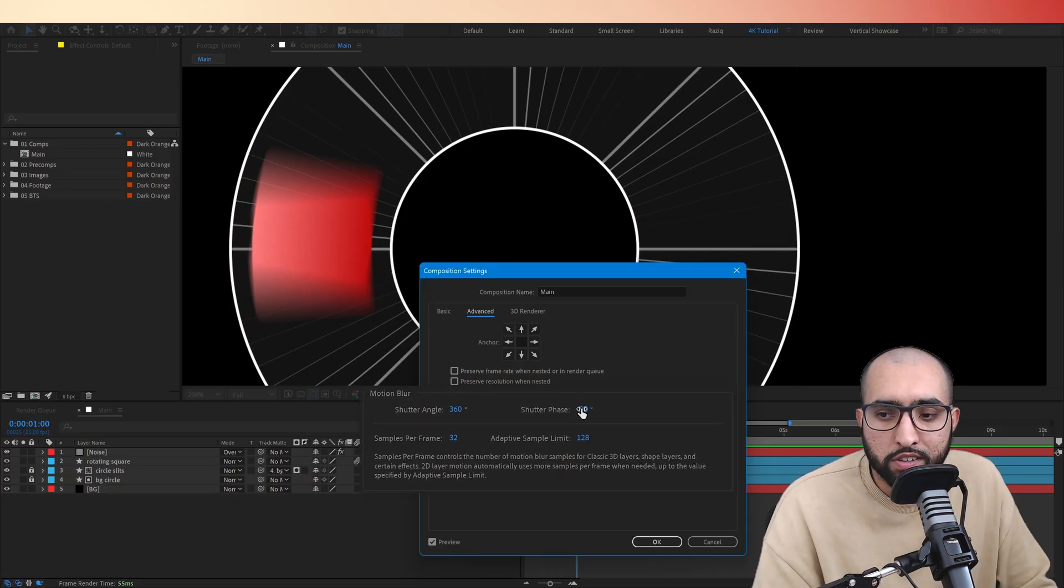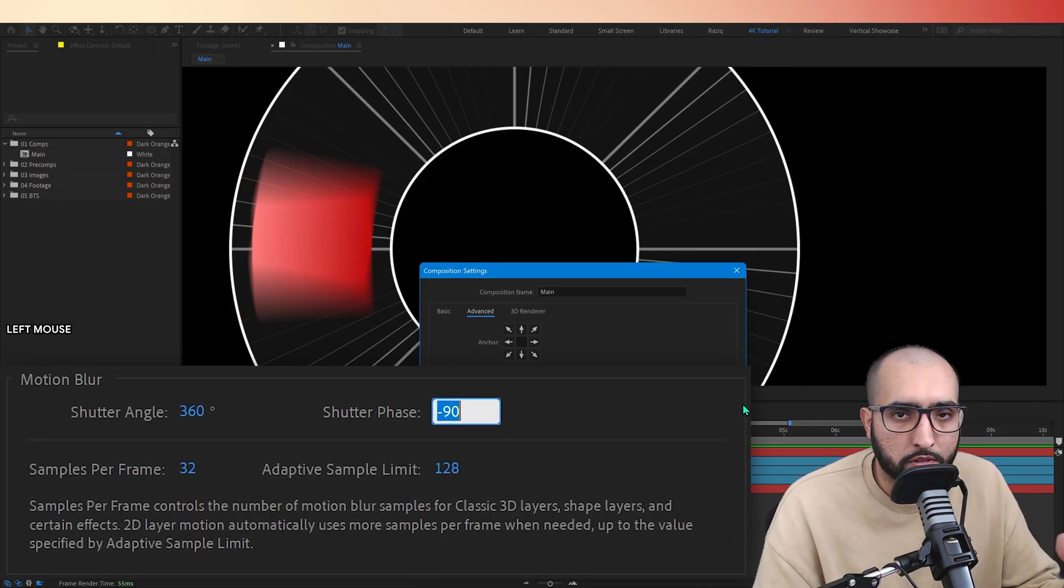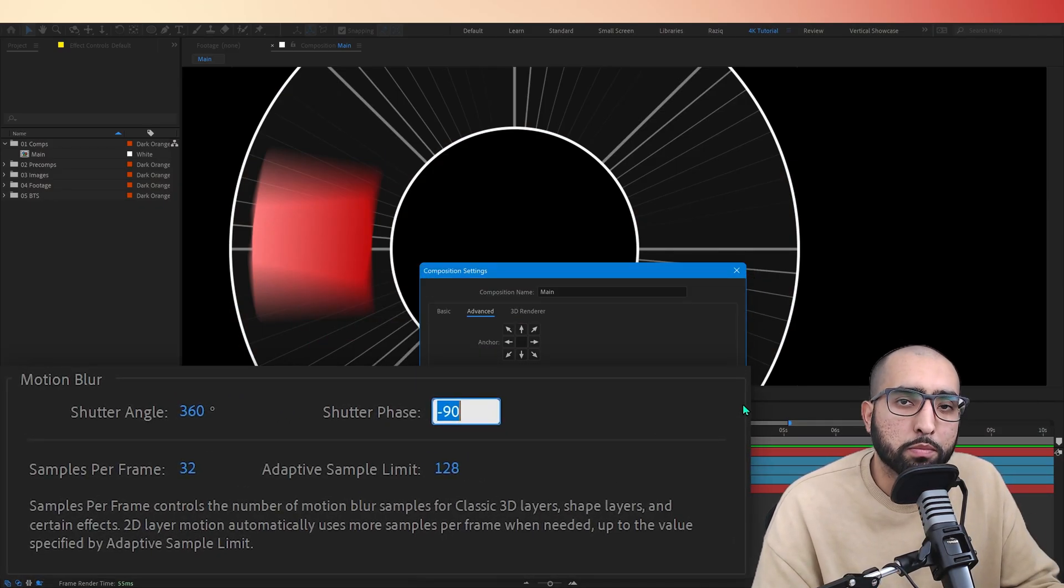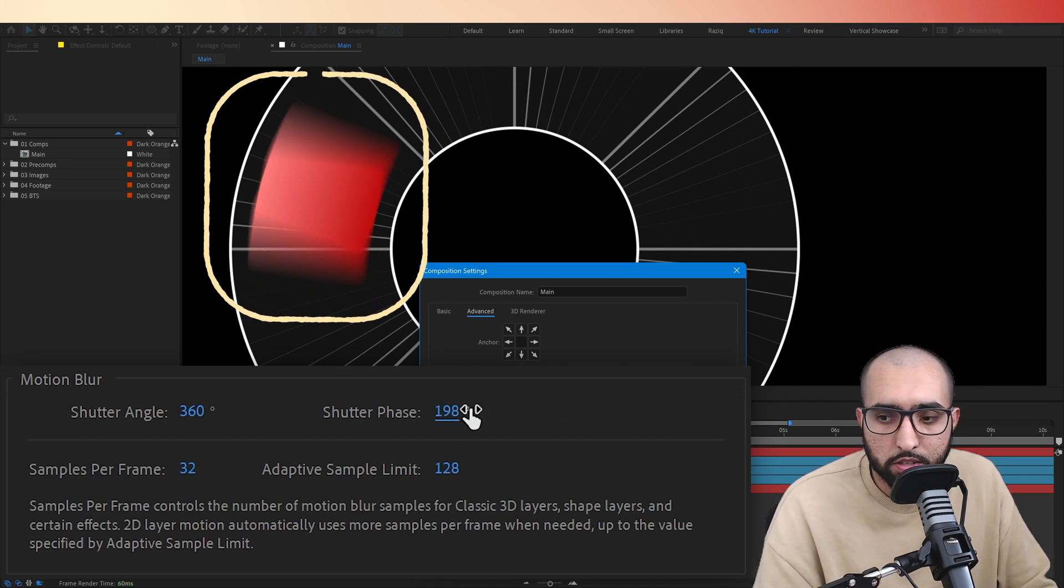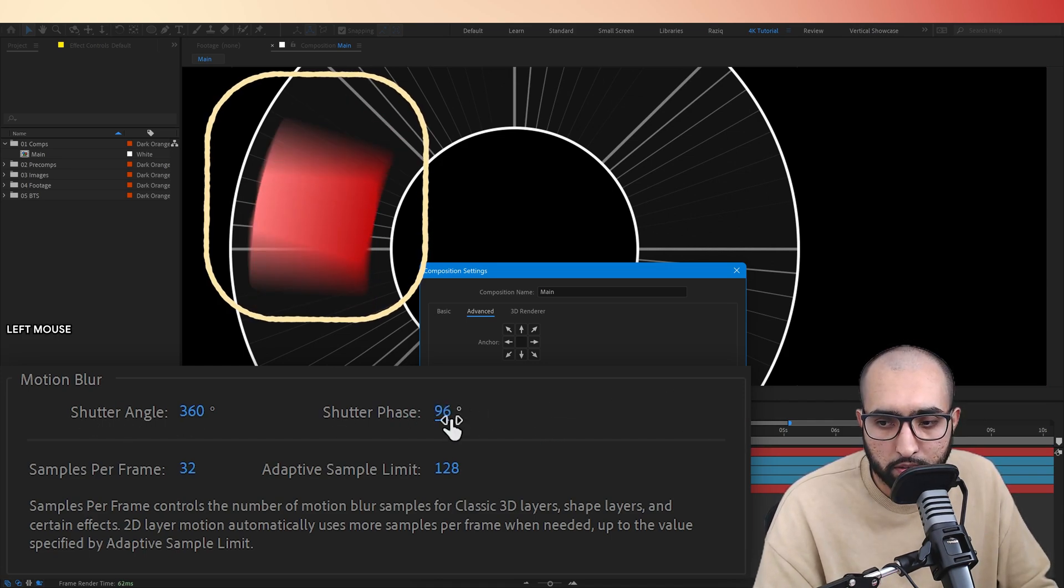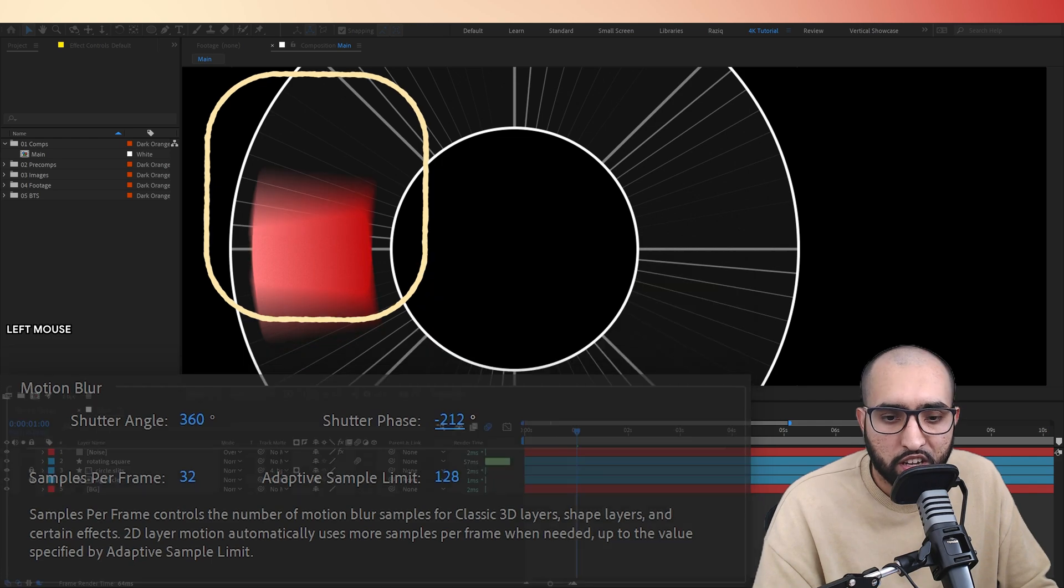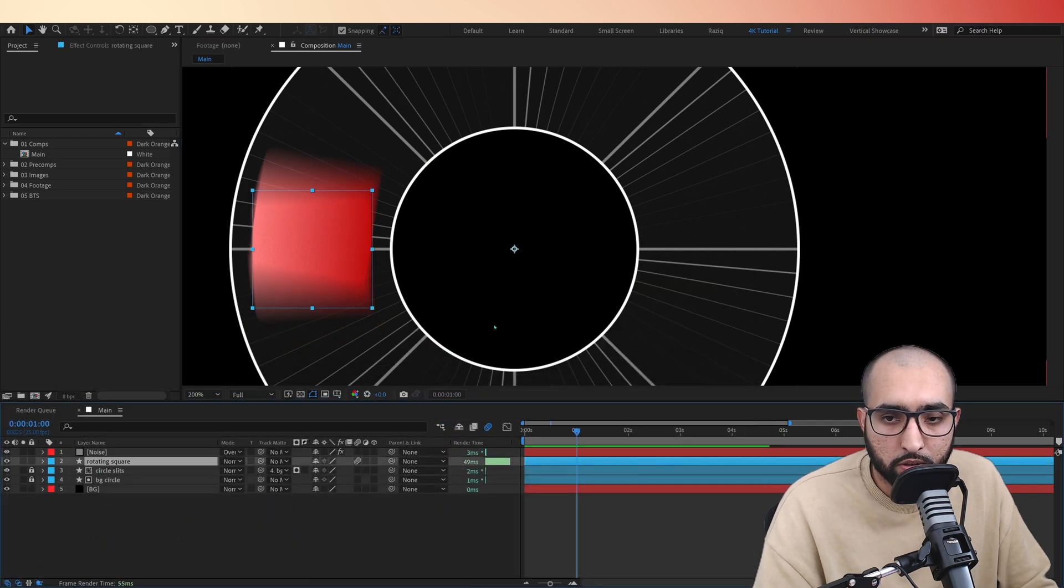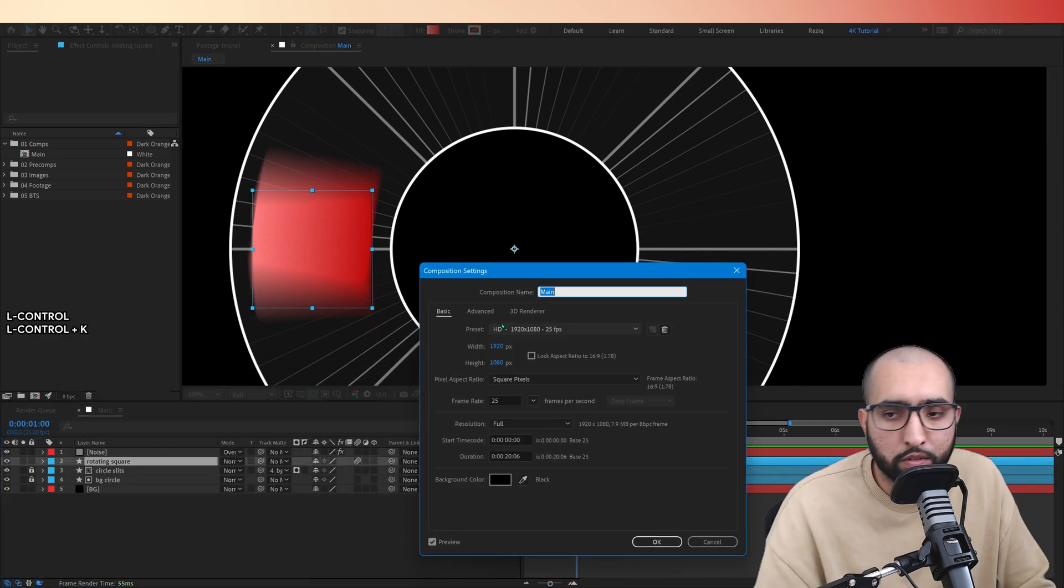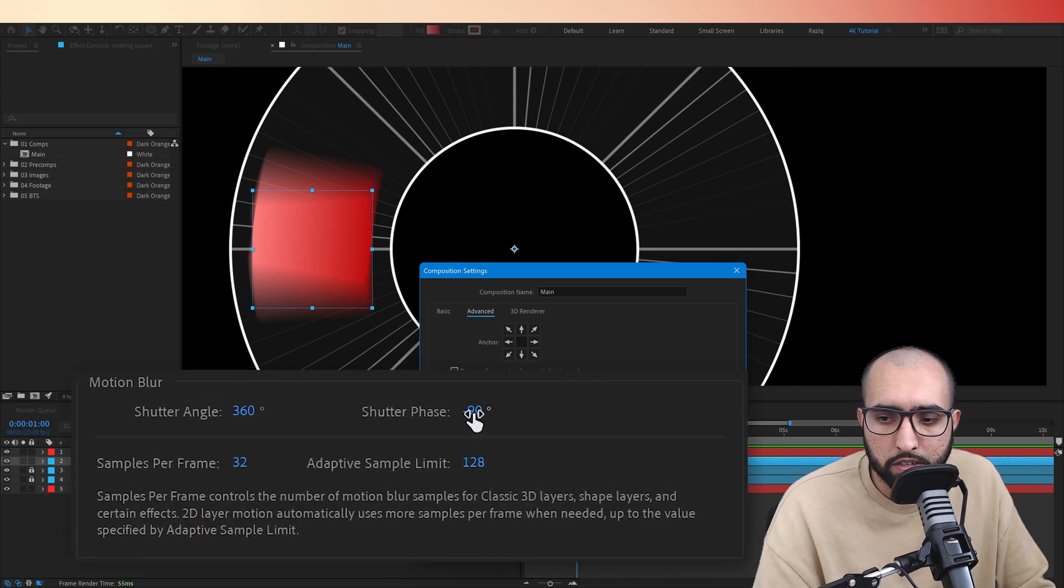Shutter phase. This is basically the offset of the motion blur. Is the trail going before the motion or after the motion? So you can see what this does. It's moving the motion blur in relation to the object. If I select the square itself, so you have a point of reference of where the middle is of the motion blur.